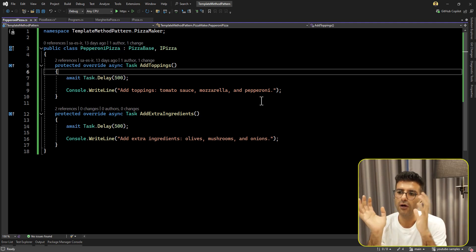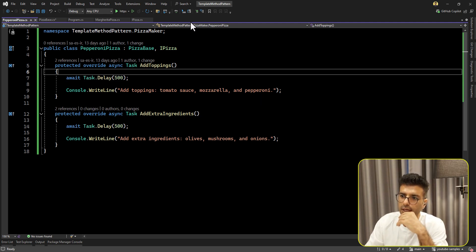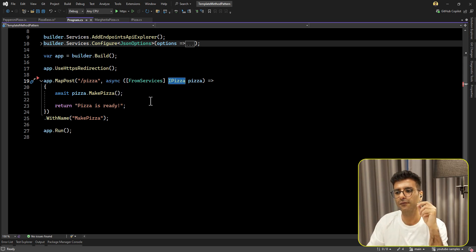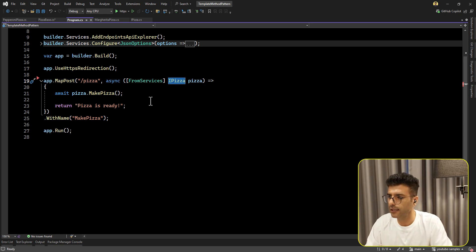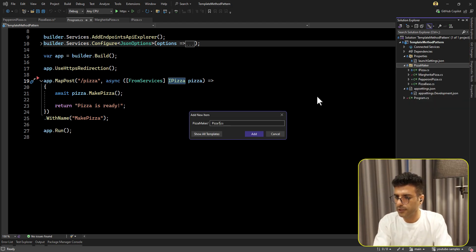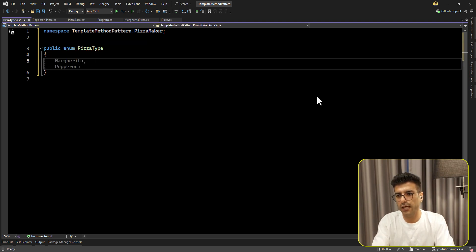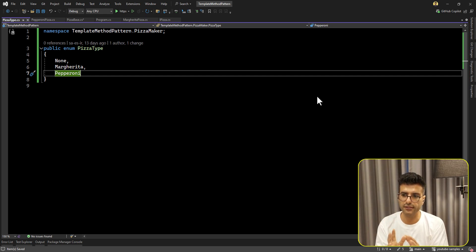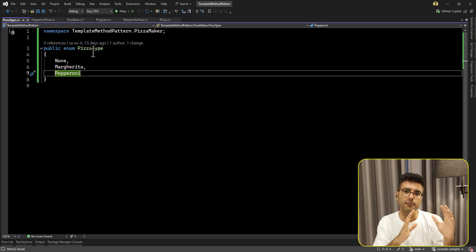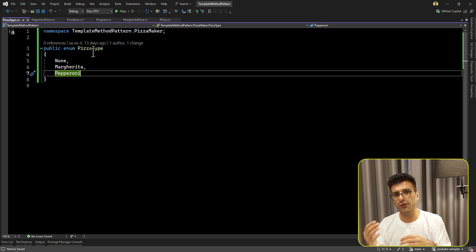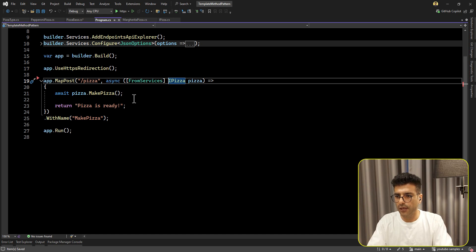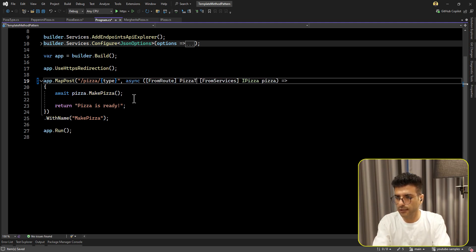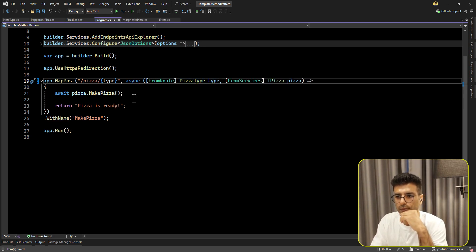Now the question is: we've added these classes, but the current API only has one pizza interface. Now we have two different implementations - how do we handle this? I'm going to add an enumeration called PizzaType. I usually like to add a None value in my enumerations. So now we have two pizza types, and we'll put this type as an API parameter because the customer needs to tell us what type of pizza they want. In the API I'm going to add a type and get PizzaType from the route.